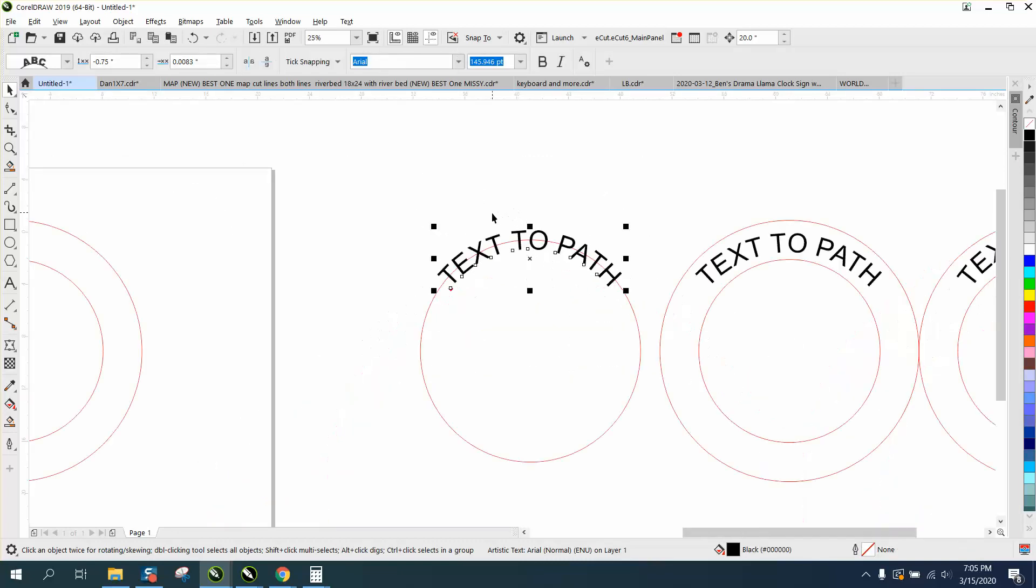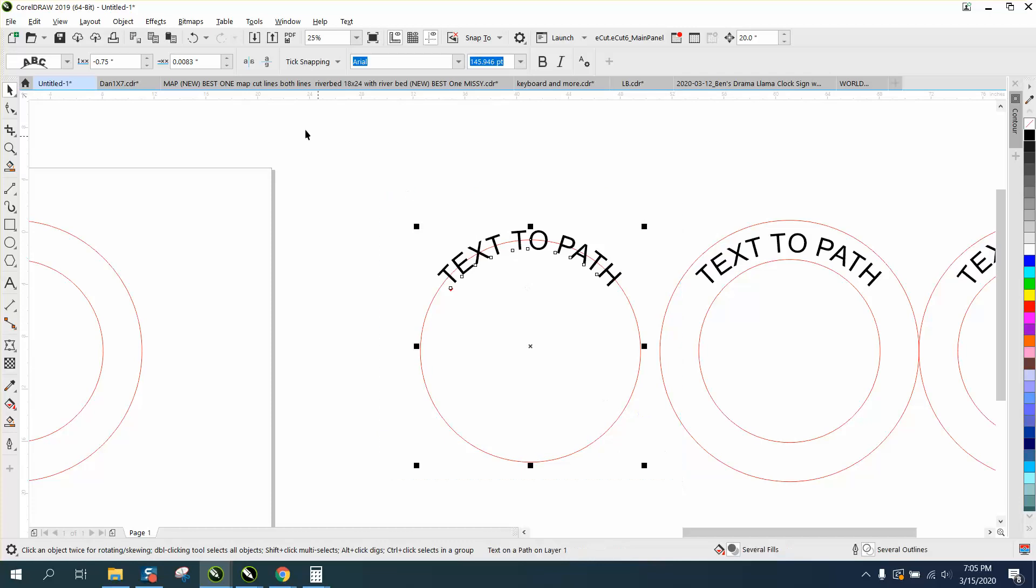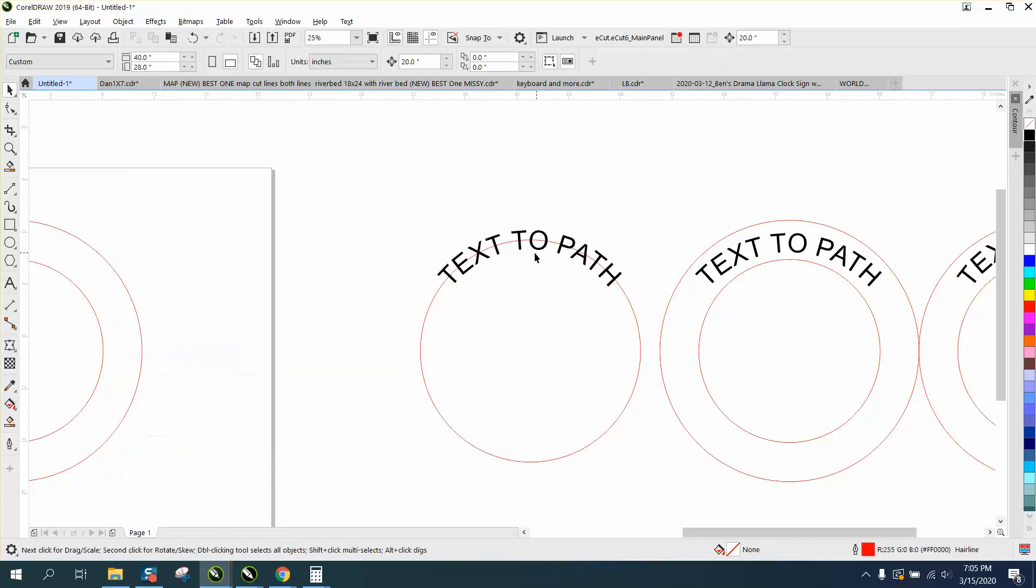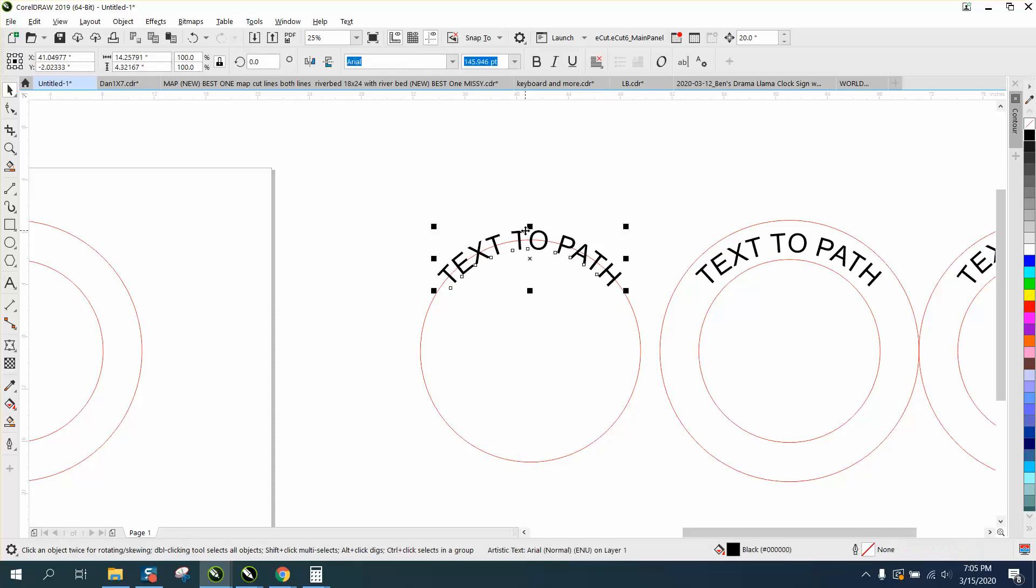So now it's in the center, and then all you have to do is select it all, go up to object, break the text apart. Let's put our nudge distance back on 20.